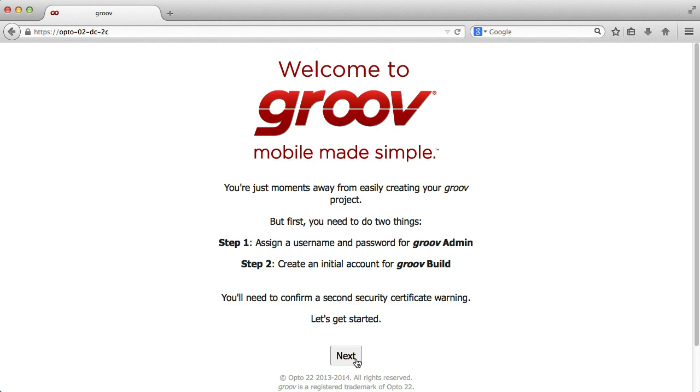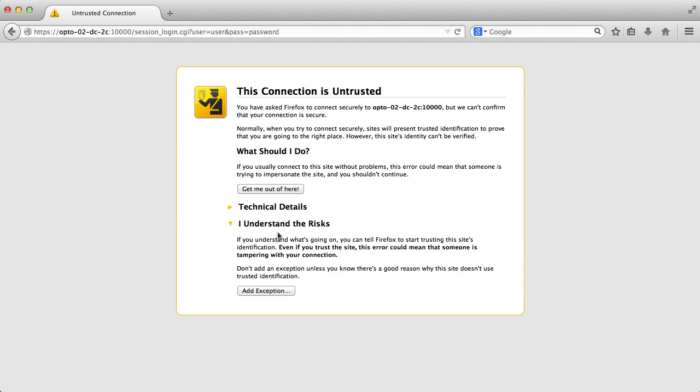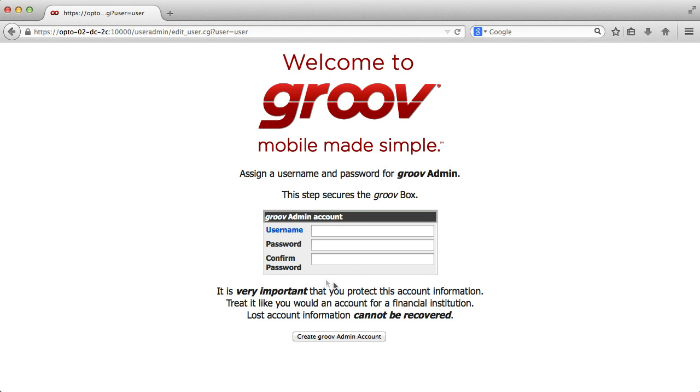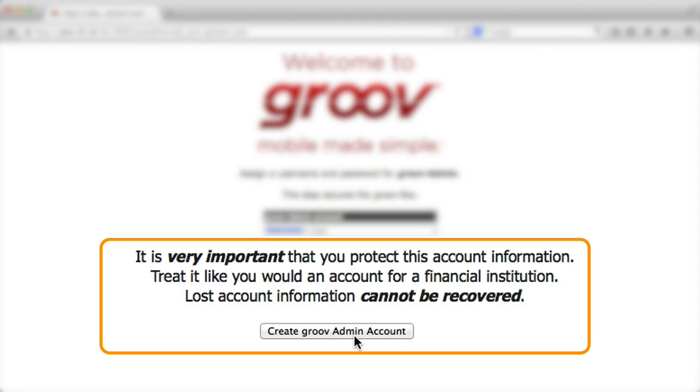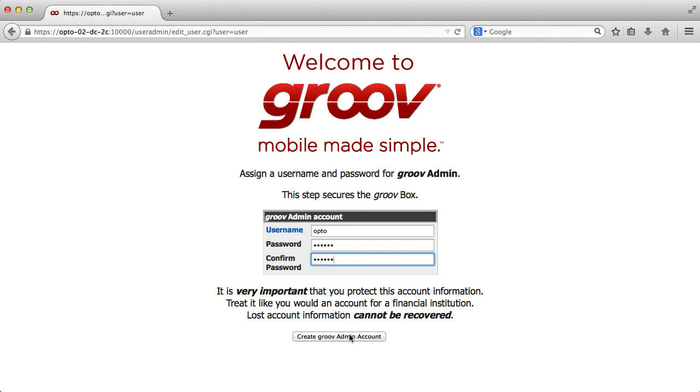Let's go ahead and create this initial Groovebox admin account. Confirm any additional security warnings. I'll type my username-password and confirm the password again. Don't forget this username and password. If you do, you'll have to reset the box back to factory defaults. Next, click Create Groove Admin Account.